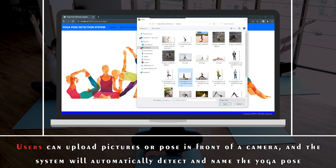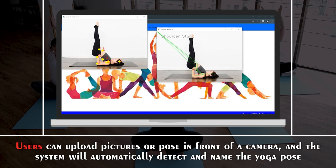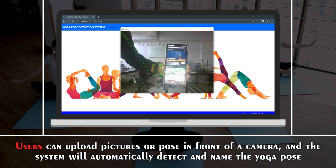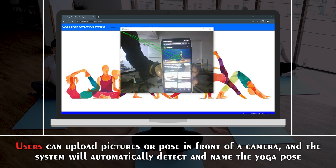Users can upload pictures or pose in front of a camera, and the system will automatically detect and name the yoga pose.